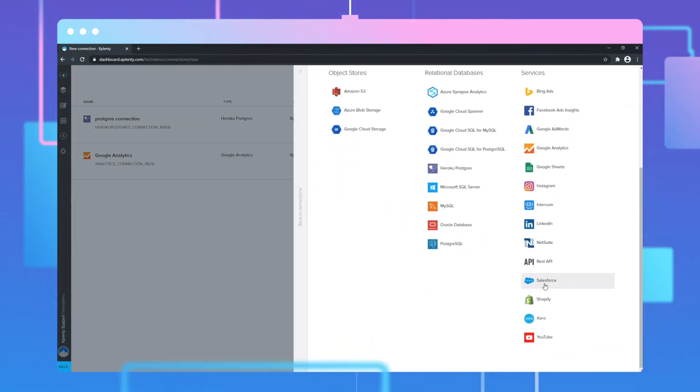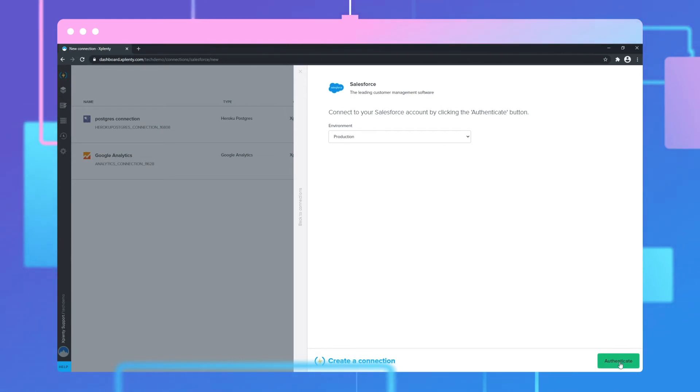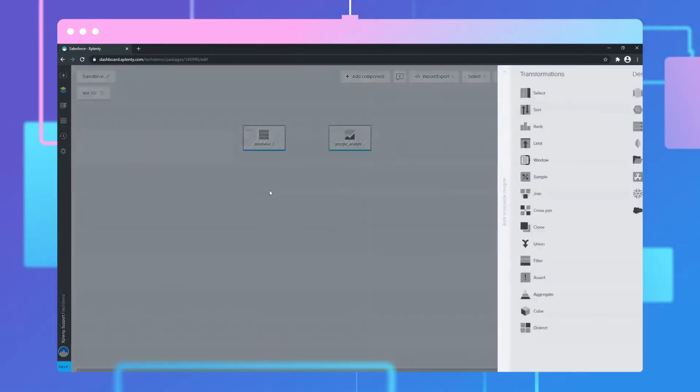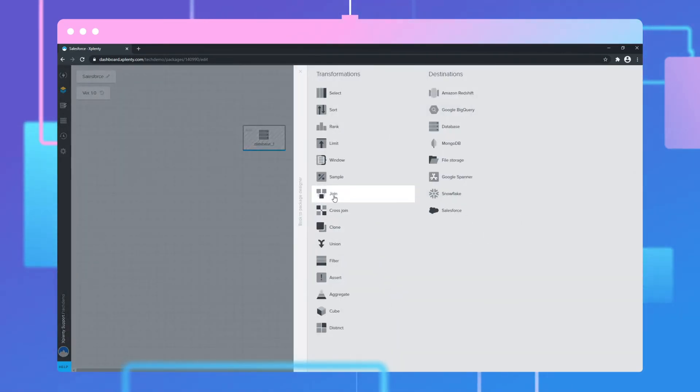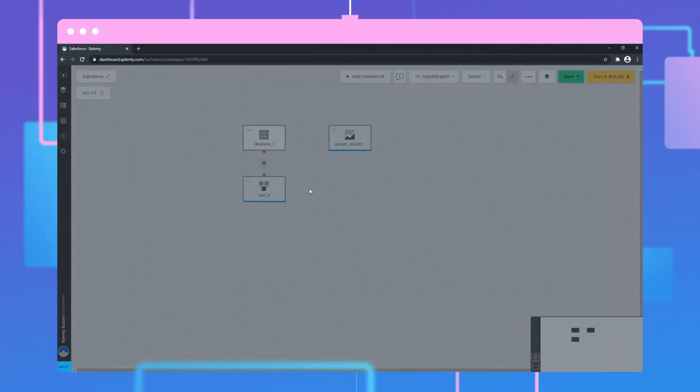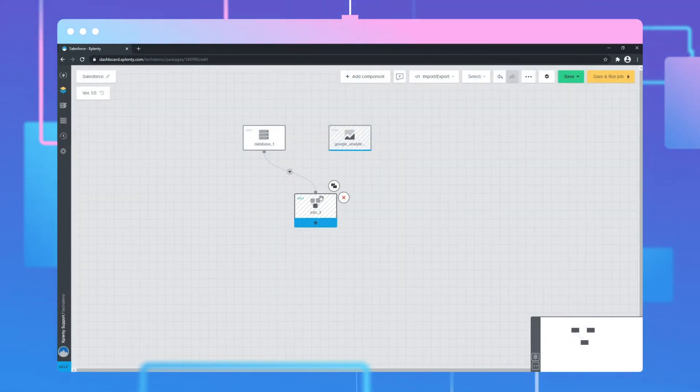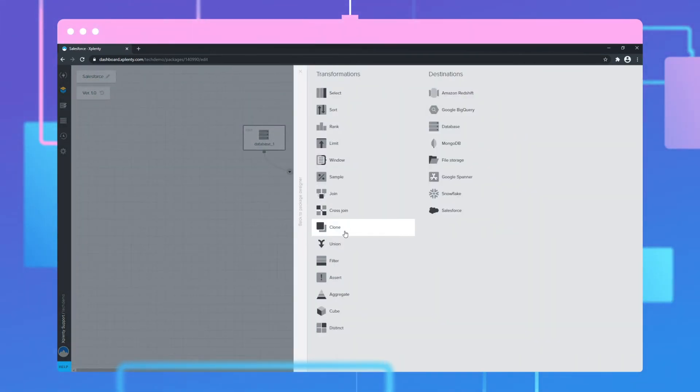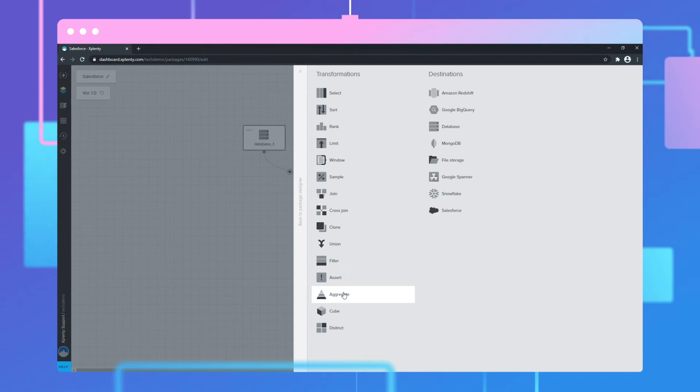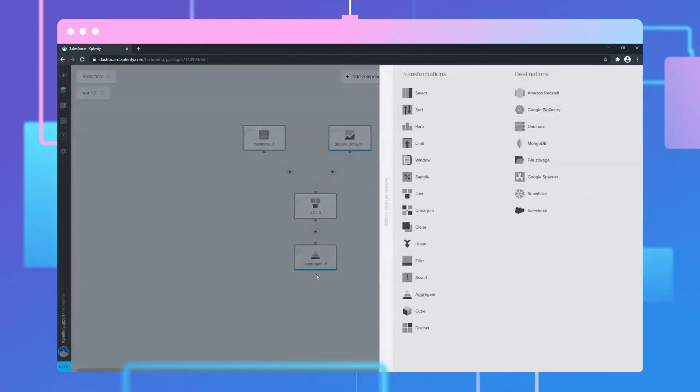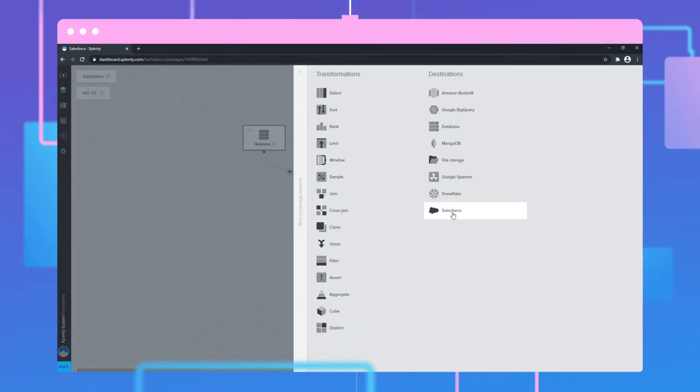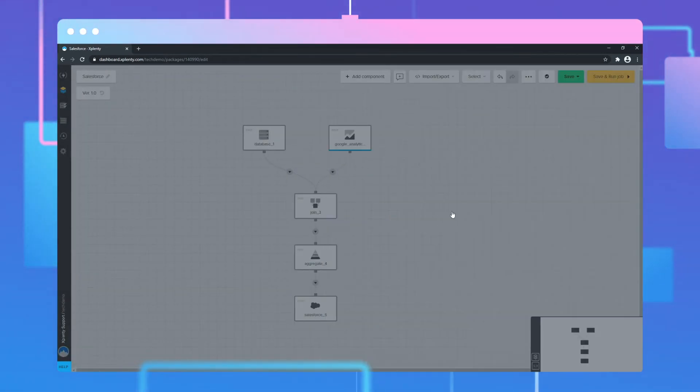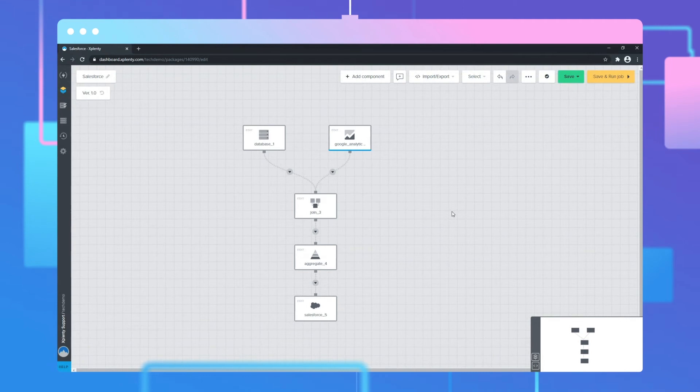Xplenty's intuitive interface allows you to quickly establish connections to all of your sources of business-critical data. With no-code and low-code transformation options, you can aggregate and prepare the data most relevant to your organization's objectives and automatically sync it to Salesforce.